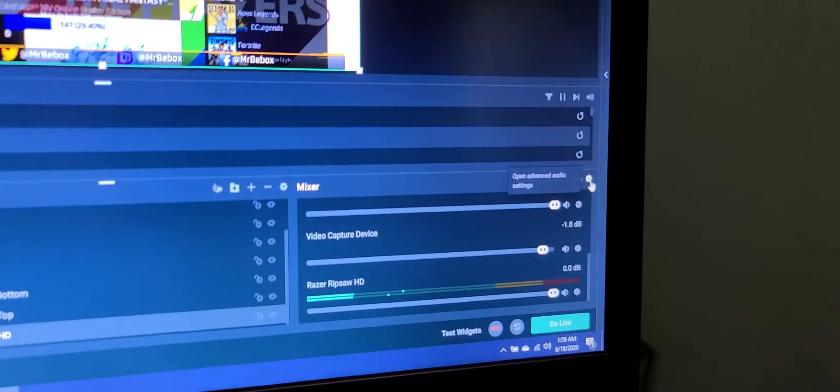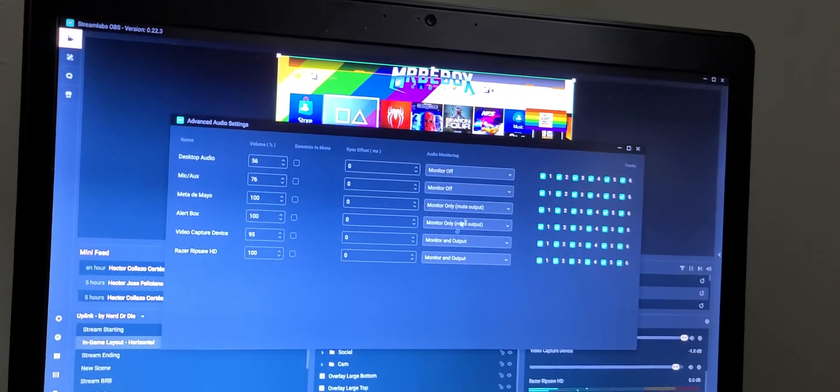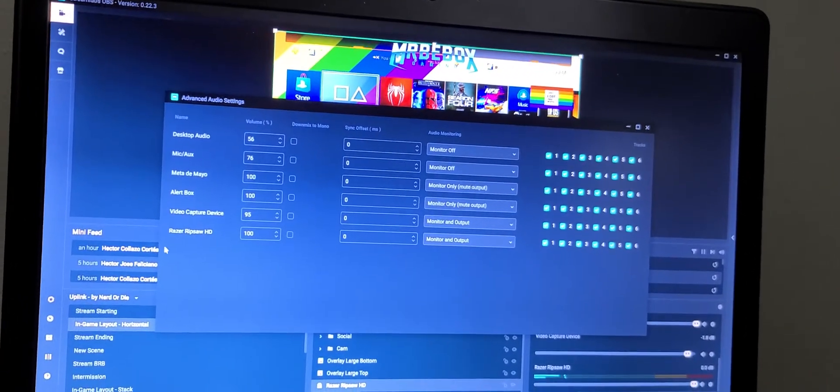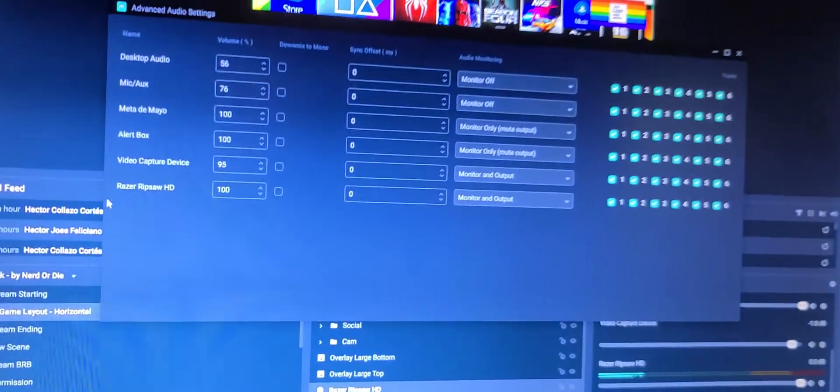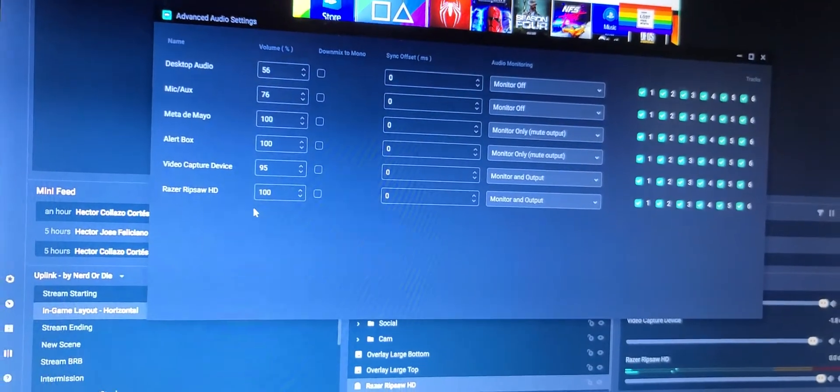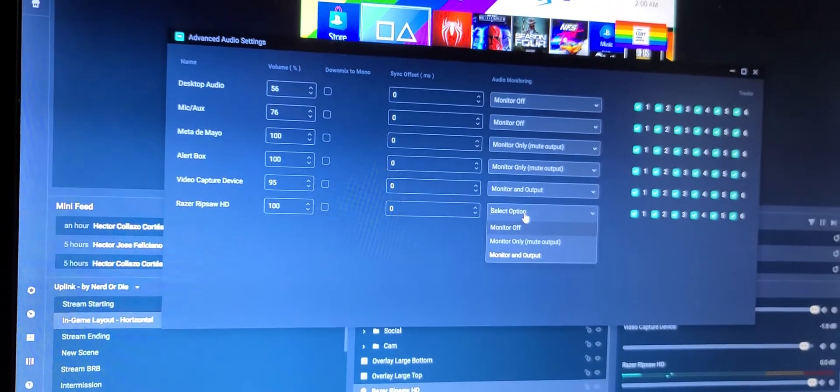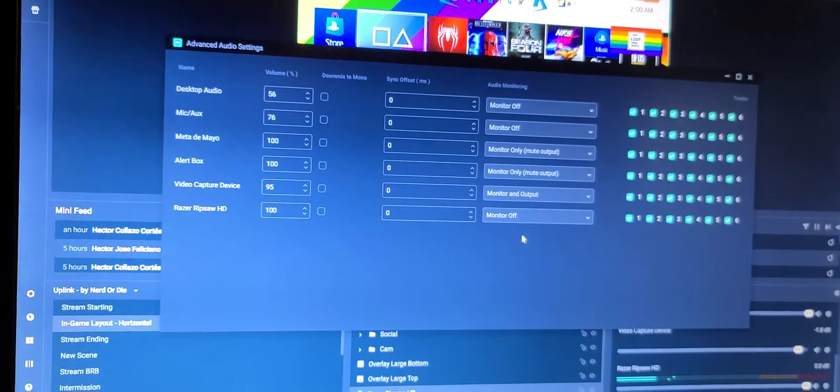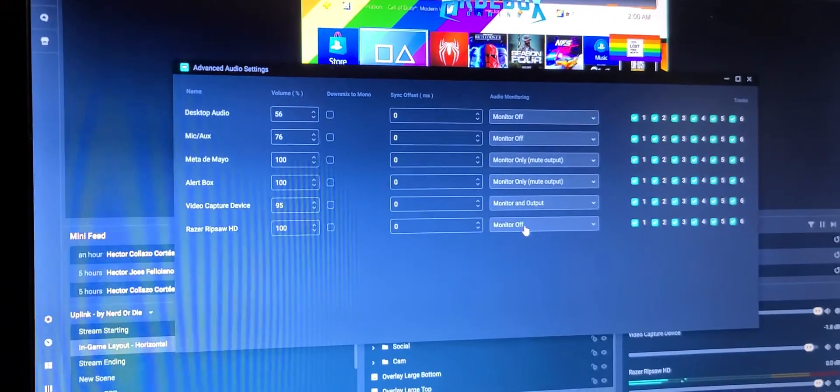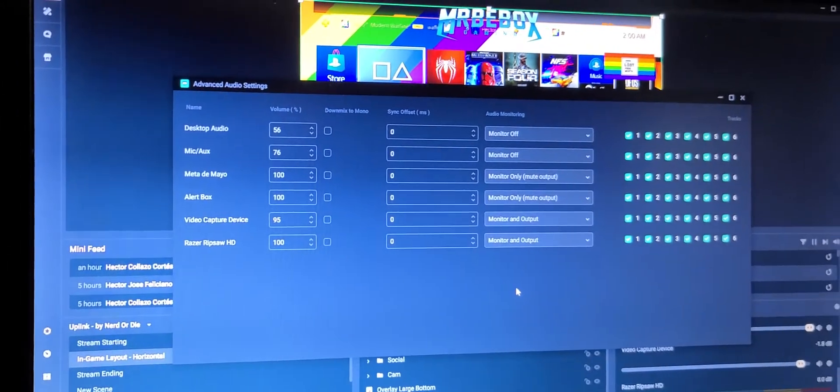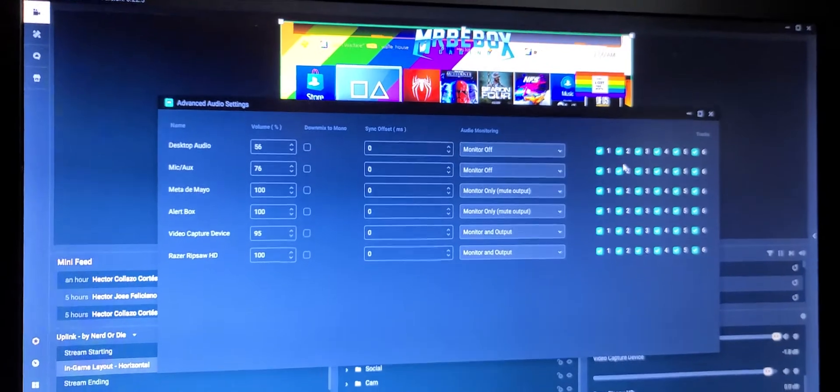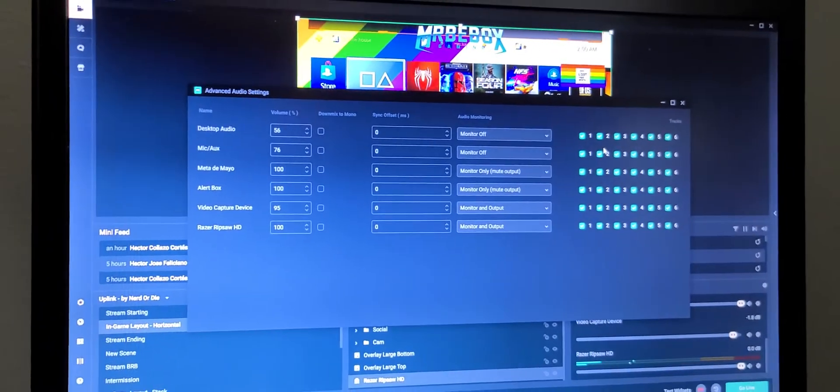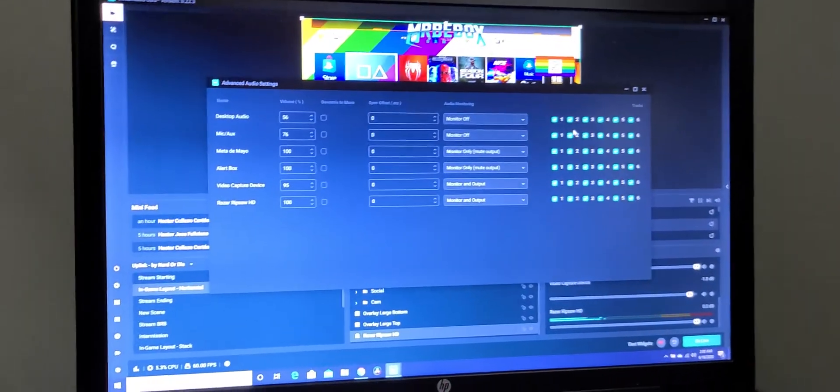Once you come here and open it, it's gonna bring up this. You see here, this is Razer Ripsaw HD. It used to be on off, but once I changed it to monitor and output, problem fixed.